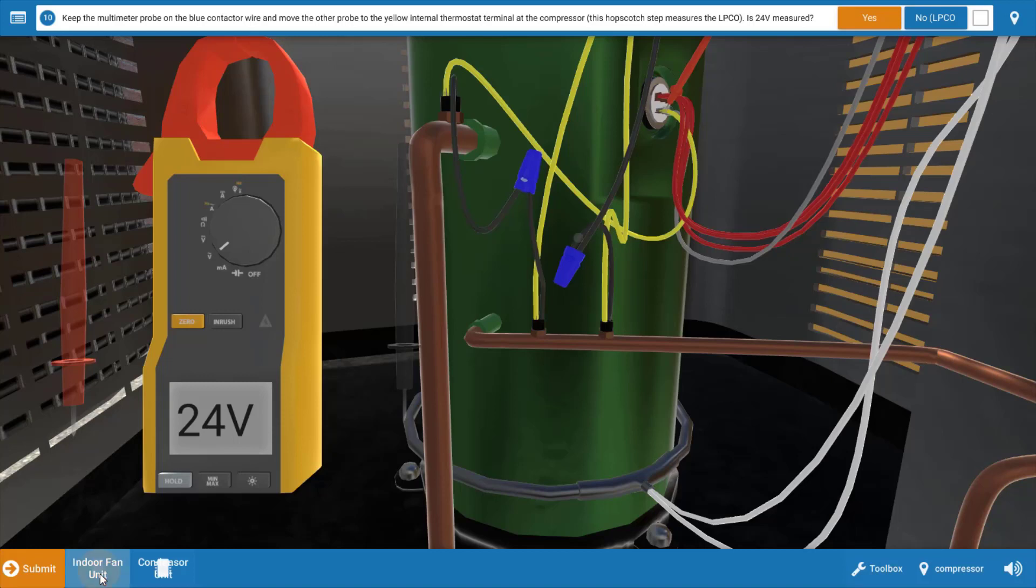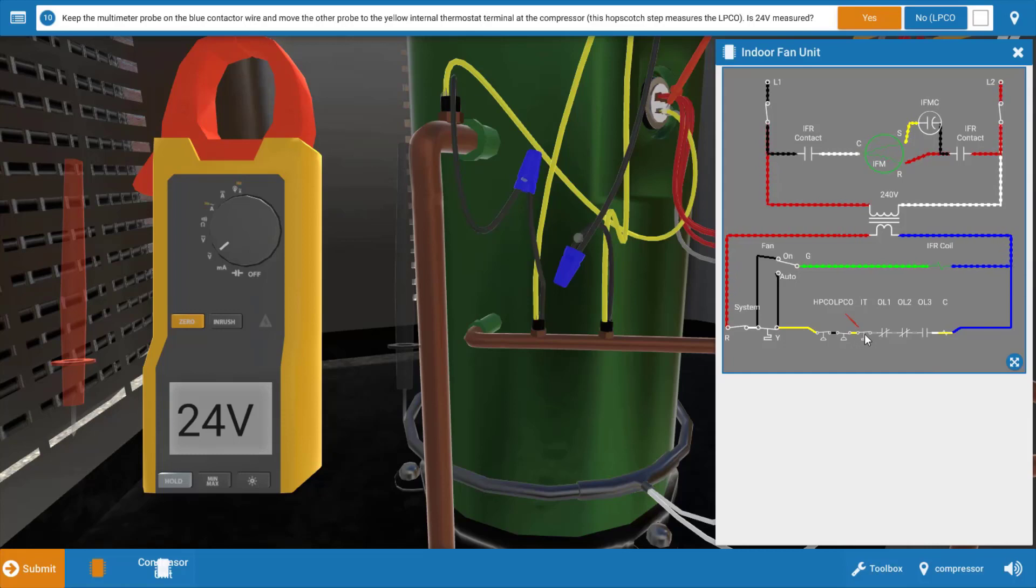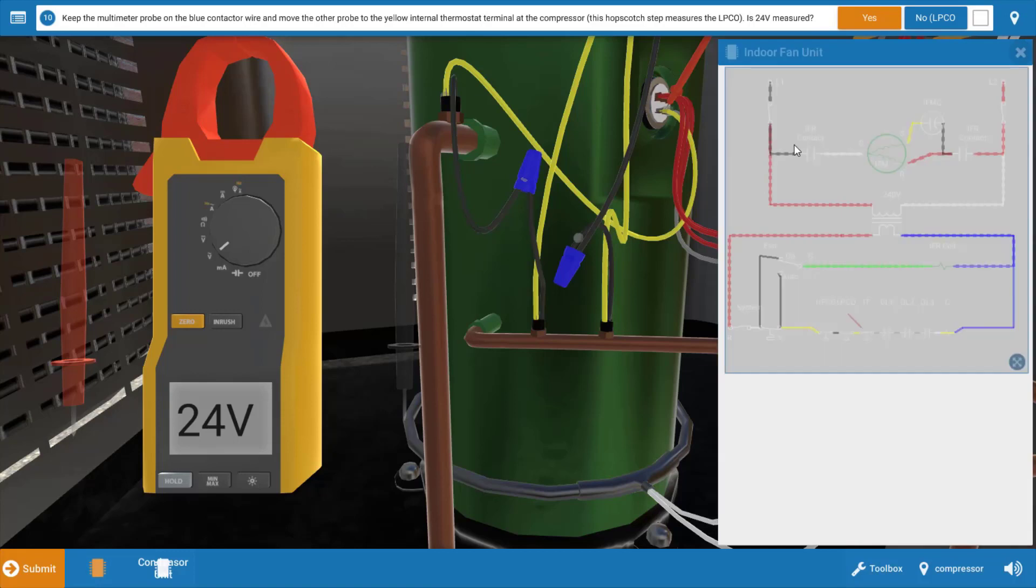So again, if you want to look at the wiring diagram, we can see our meter lead placement here coming out of the low and high pressure cutouts. We have voltage. So now we're down to the internal thermostat as well as the overloads.